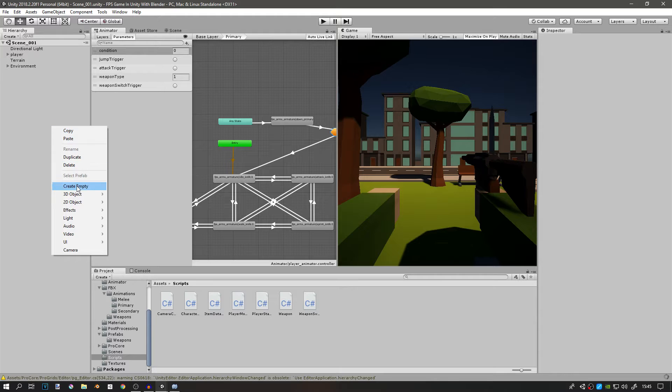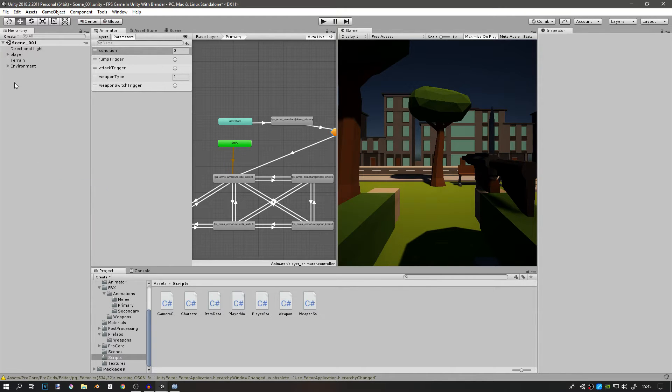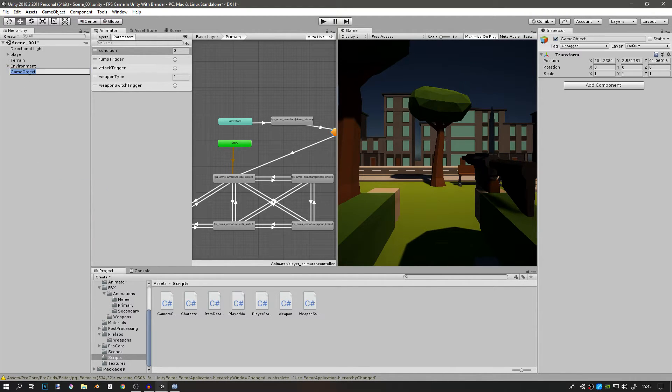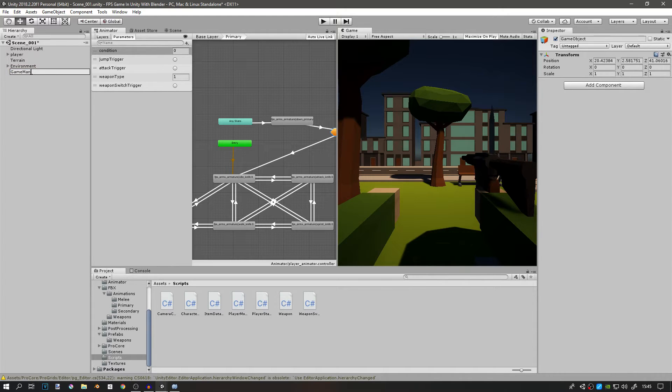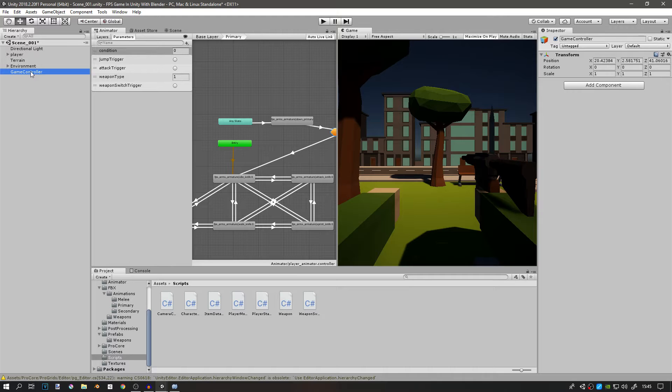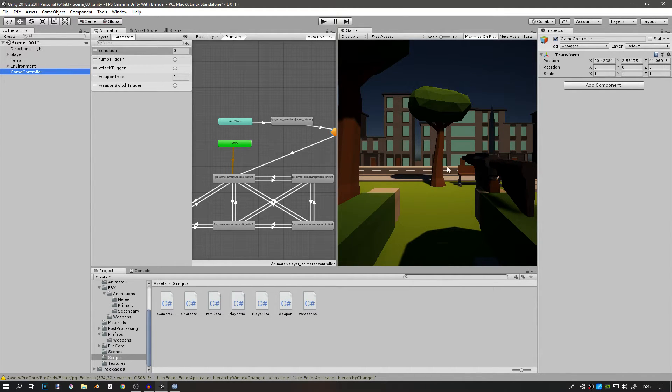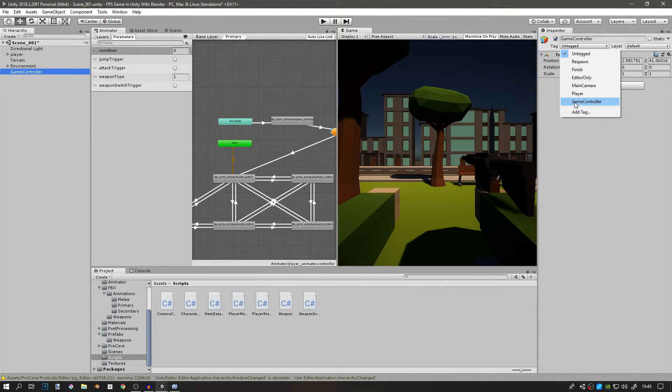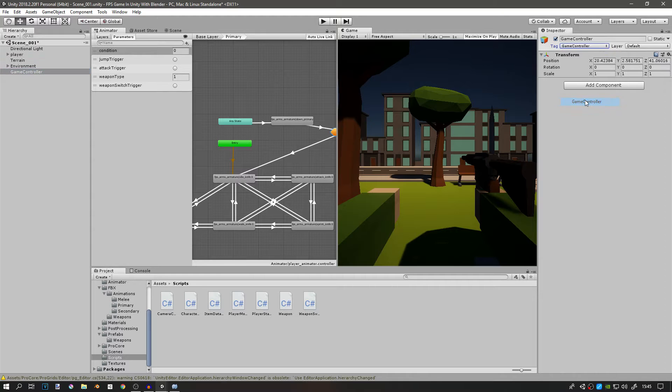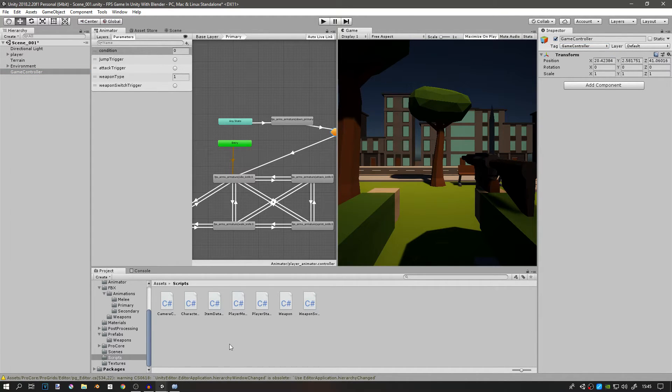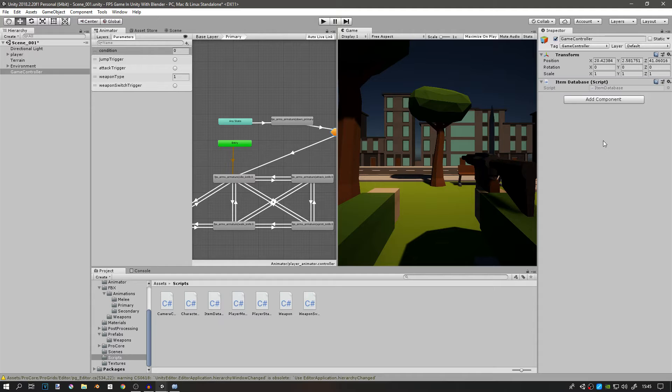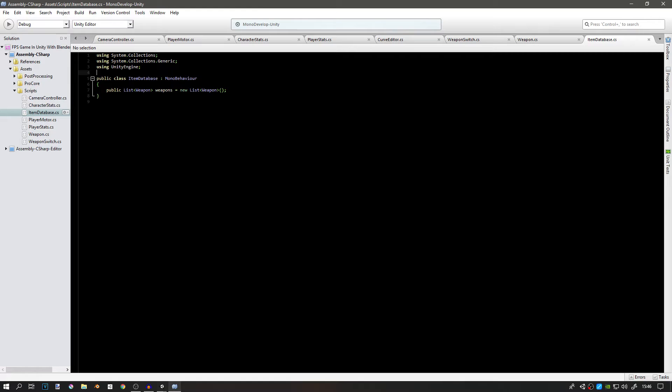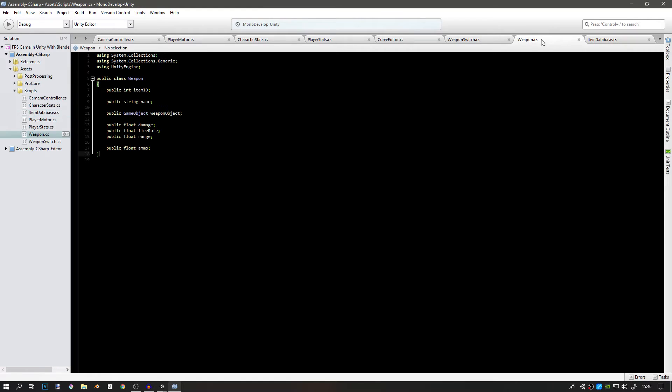We should attach this to a GameObject, so that will be a nice time to create an empty object in our scene and rename this object to game manager or game controller. You can name it whatever you want, but this is the object that is always in the scene and it's going to control the game. You can go to the tag up here and change it to game controller just so we don't have to do that later. Then take the item database and drag it onto the game controller.